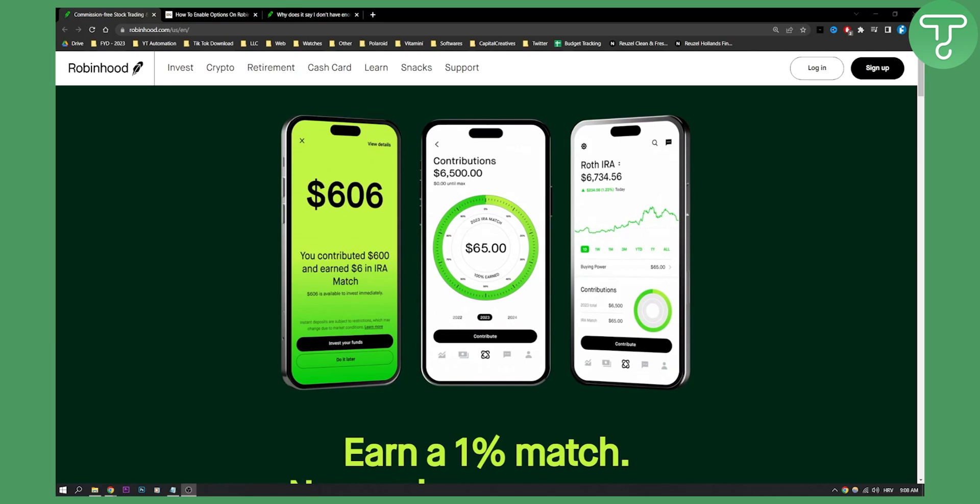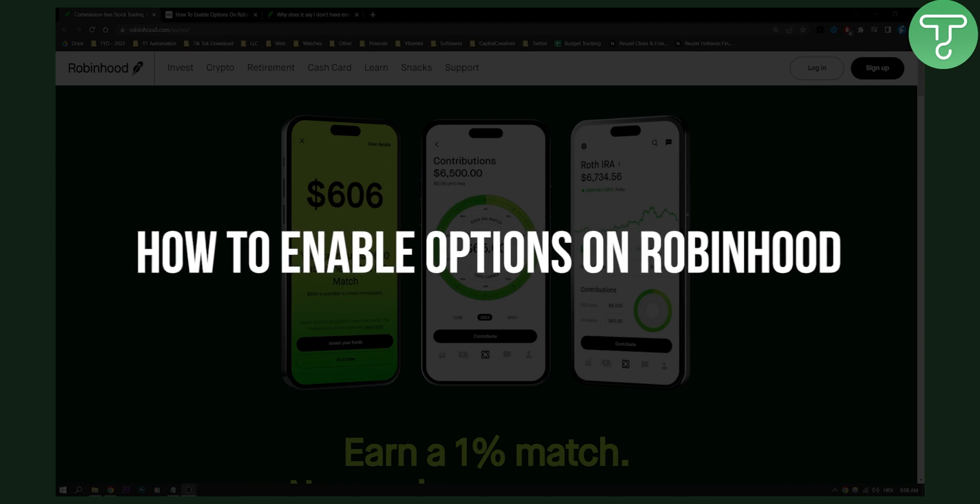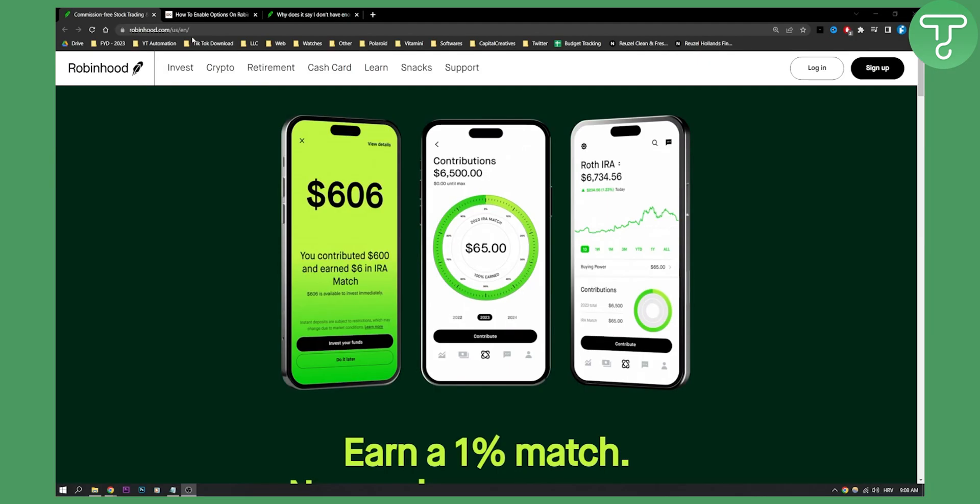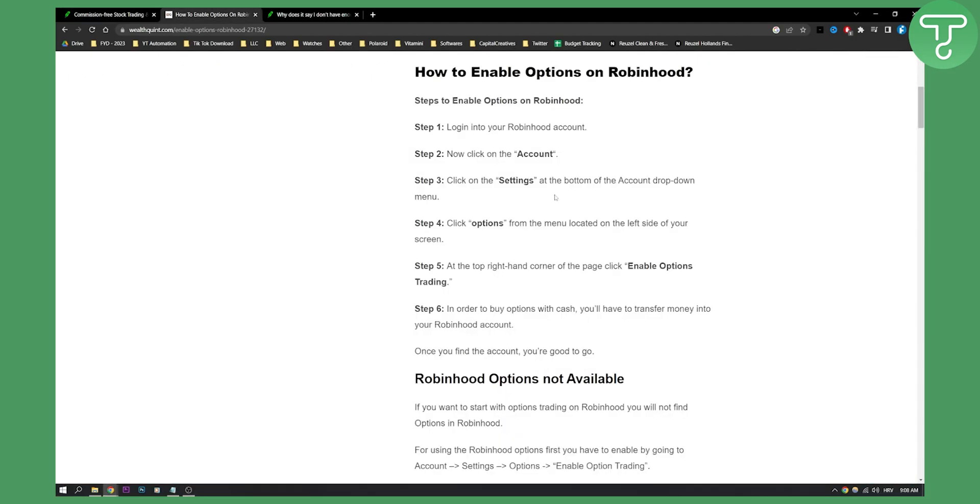Hello everyone, welcome to a quick Robinhood tutorial video. In this tutorial I will show you how to enable options on Robinhood app. So let's get started. As you can see, this is basically how you can enable options on Robinhood.